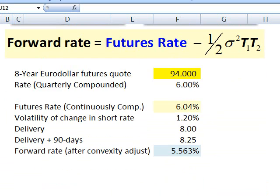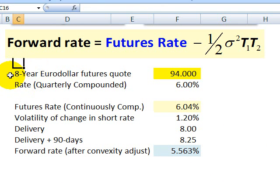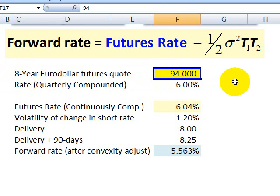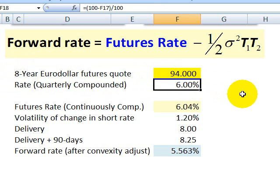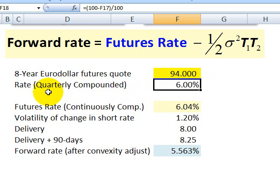Now I'll use John Hull's actual example to show the application of this. The assumption is that we have an eight-year Euro-Dollar futures quote of 94. That means the implied LIBOR rate on that futures contract is 1 minus 94%, or 6%. So the 6% is an annualized rate; however, it's compounded with a quarterly compounding frequency.